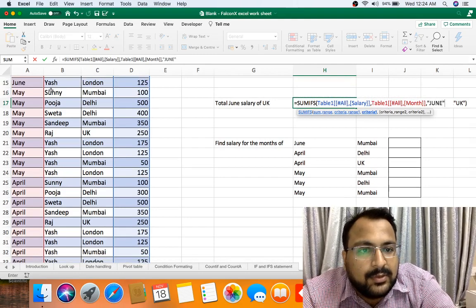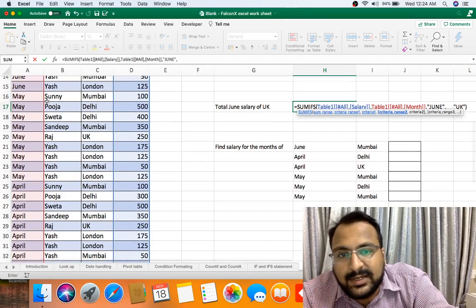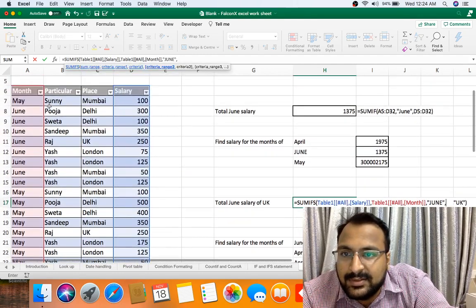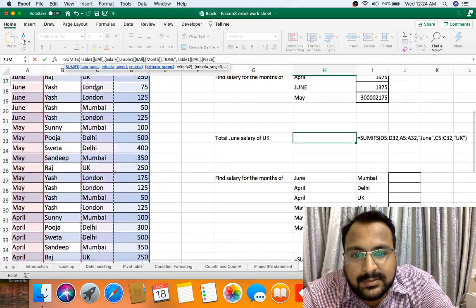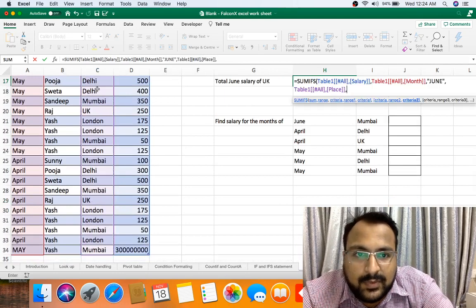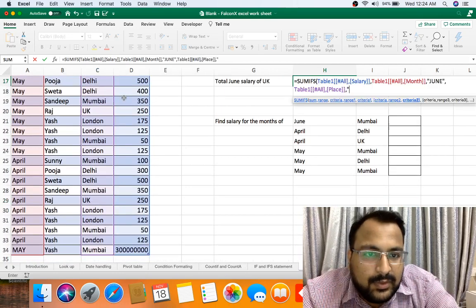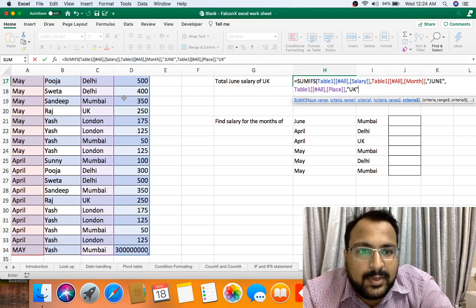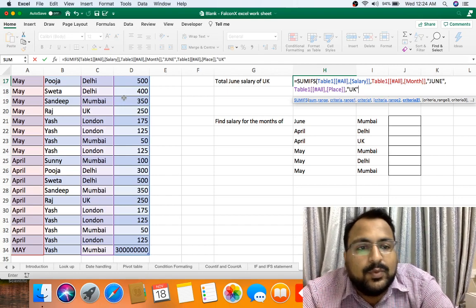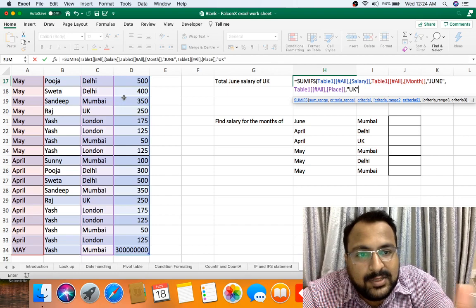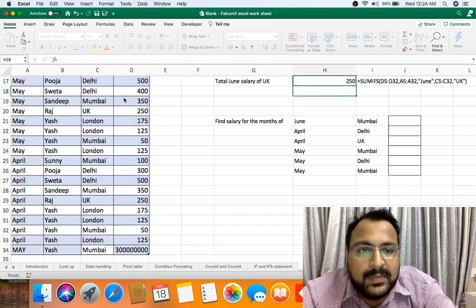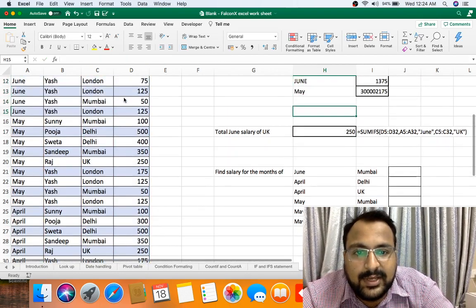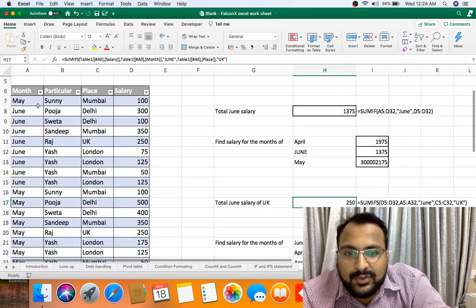Now this is my first condition. Now my second condition range is this places, comma, UK in inverted commas, and bracket close. If you want to put more conditions with the help of commas you can put it. And enter. As you can see, we are getting 250. Let me show you.